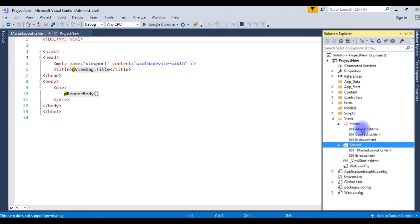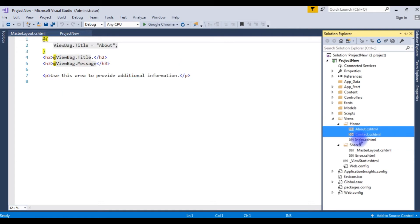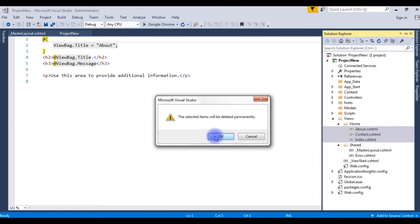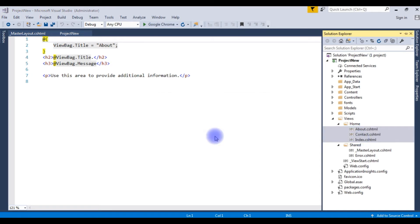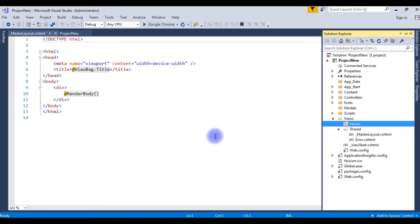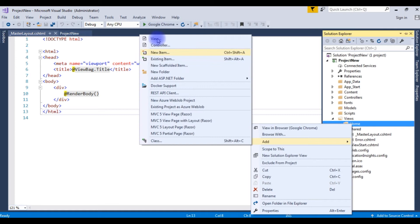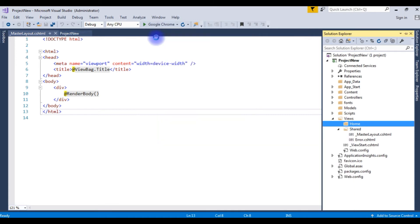I want to delete these three .cshtml files. Delete. I am adding a new page, adding a new view to this Home folder. Home, Add. Click View.